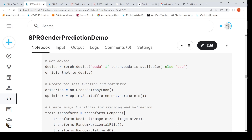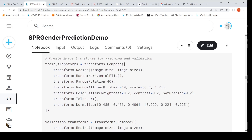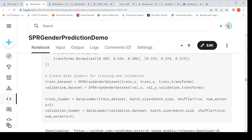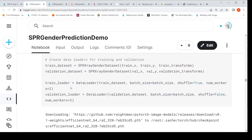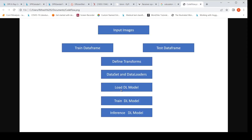I define a loss function and optimizer for training. The loss function is cross-entropy loss because we are doing binary classification. The optimizer is Adam. I then create the train dataset and validation dataset by calling the dataset class with the list of files and transforms. I also create data loaders for training and validation data. So now in the code flow, we have completed up to this stage and we need to train our deep learning model.